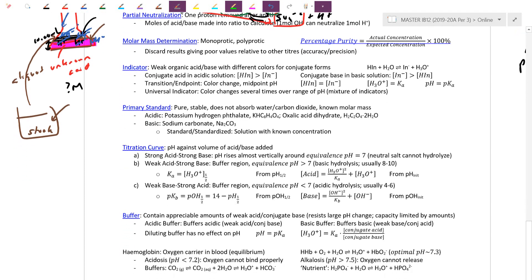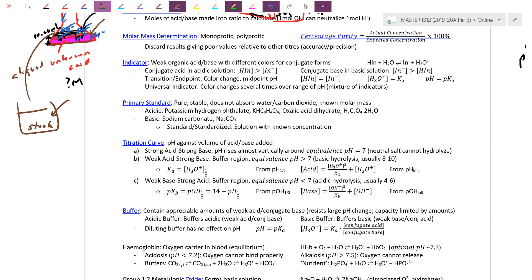H+ and OH- are both colorless, so we need to add an indicator — a third chemical that changes color to tell us whether we're in an acidic or basic region. Indicators are typically weak acids so they can shift both ways. We write it as HIn in equilibrium with H+ and In-. The acid form HIn can be color one — for phenolphthalein the acid color is colorless, the basic color is pink.